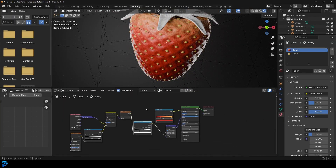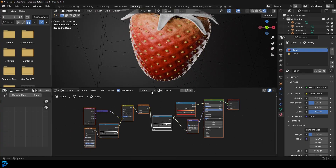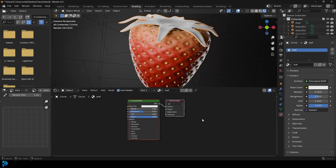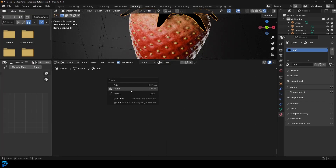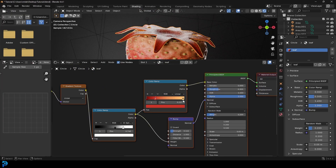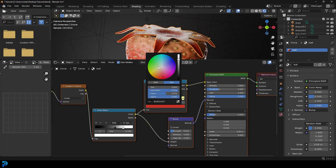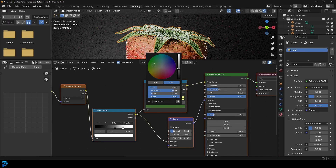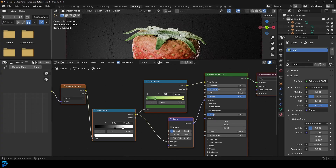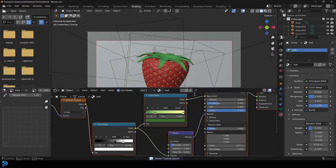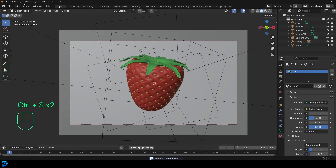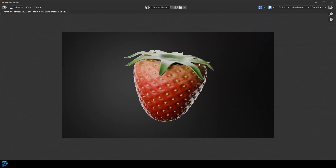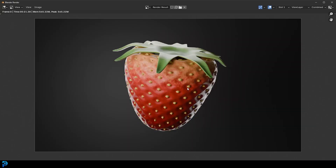Click on the berry, select all the nodes, right-click and copy. Click on the leaf material, delete its nodes, then right-click and paste. Change all the colors to a greenish color spectrum for the leaf. Now go to Layout, then Render and Render Image. There we have our finished stylized strawberry. I hope you enjoyed this tutorial — the blend file will be on Patreon for supporters. You can support the channel by liking, subscribing, and checking out other content. See you next time.